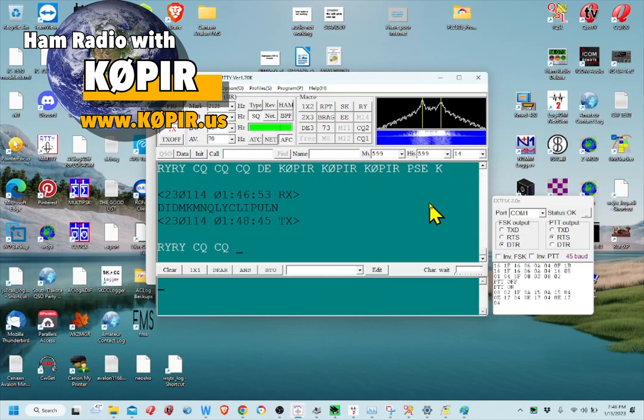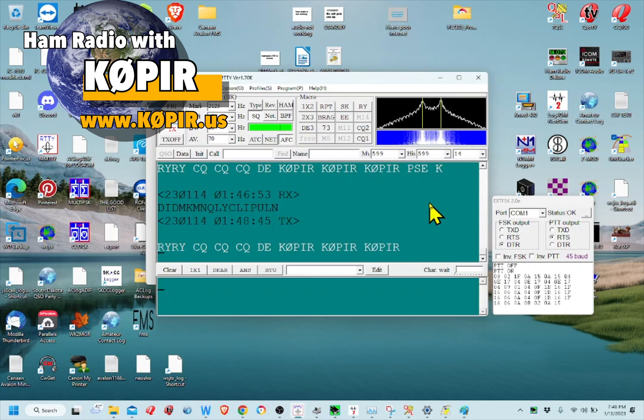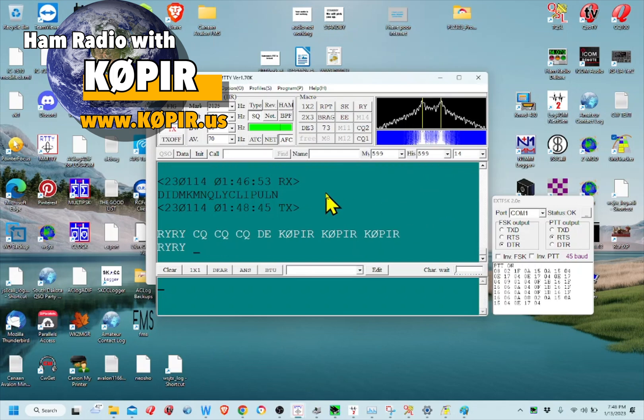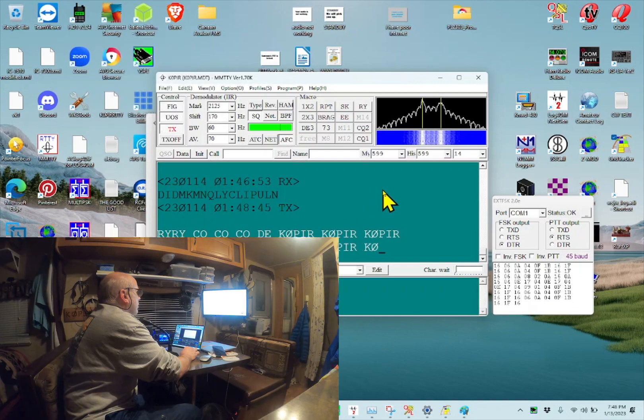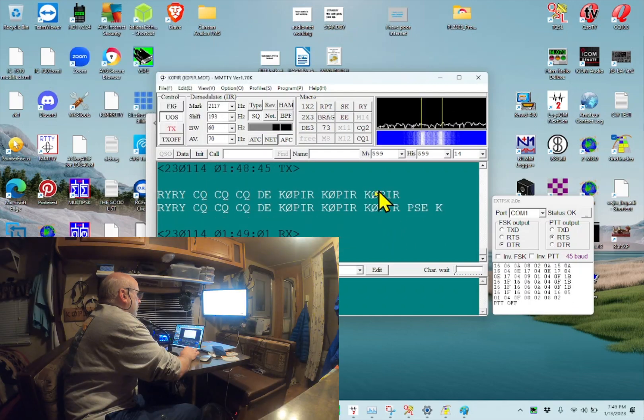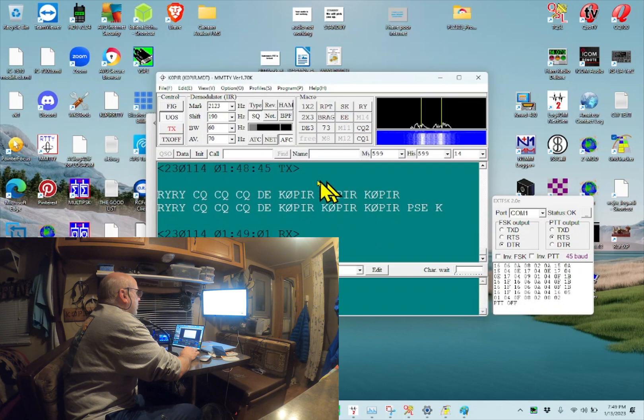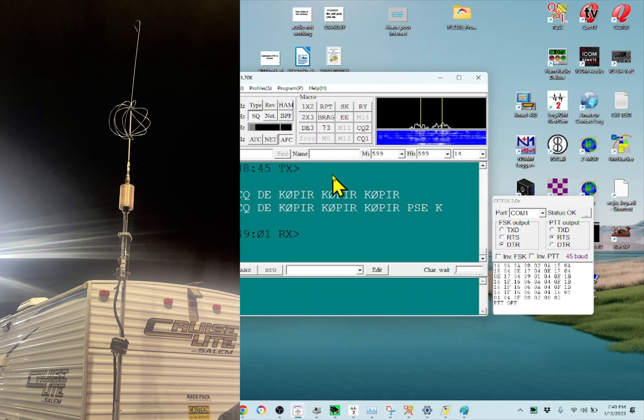It only requires one extra step. And I've been calling CQ and haven't had any luck. I'm using 100 watts with my ICOM 7300. This is RTTY FSK and my antenna is the HiQ 580 mobile antenna on the back of my camper.